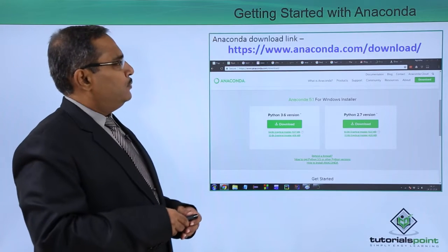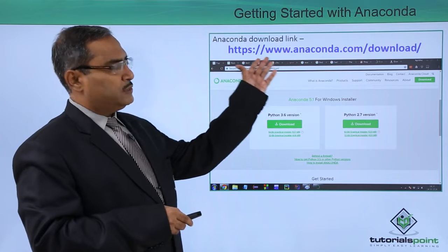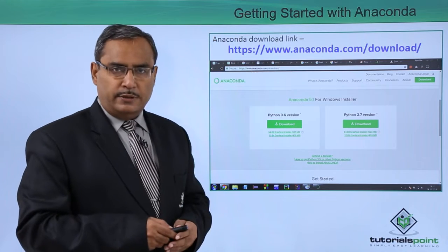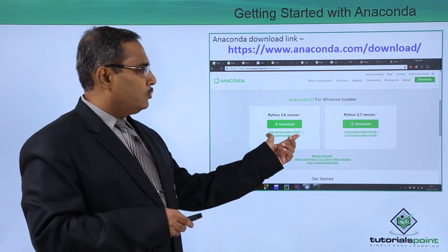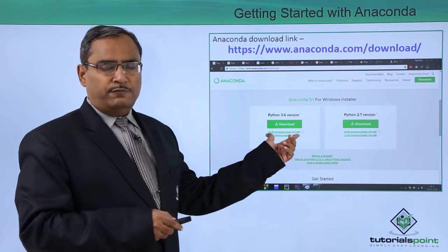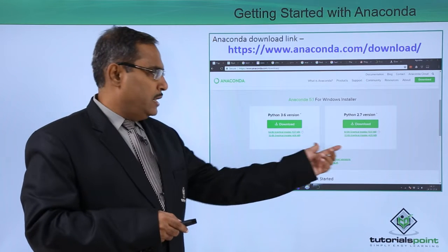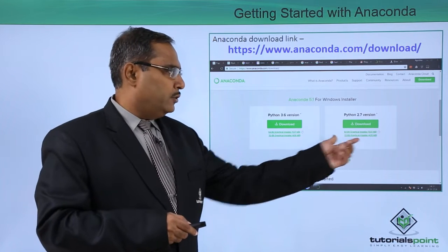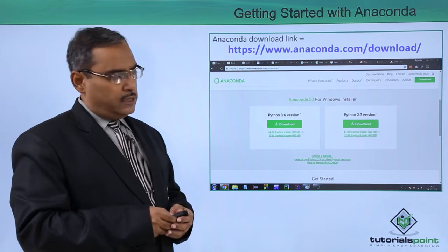First, we are supposed to go to the respective website, and there we will be getting two download links — one for Python 3.6 version and another for Python 2.7 version.